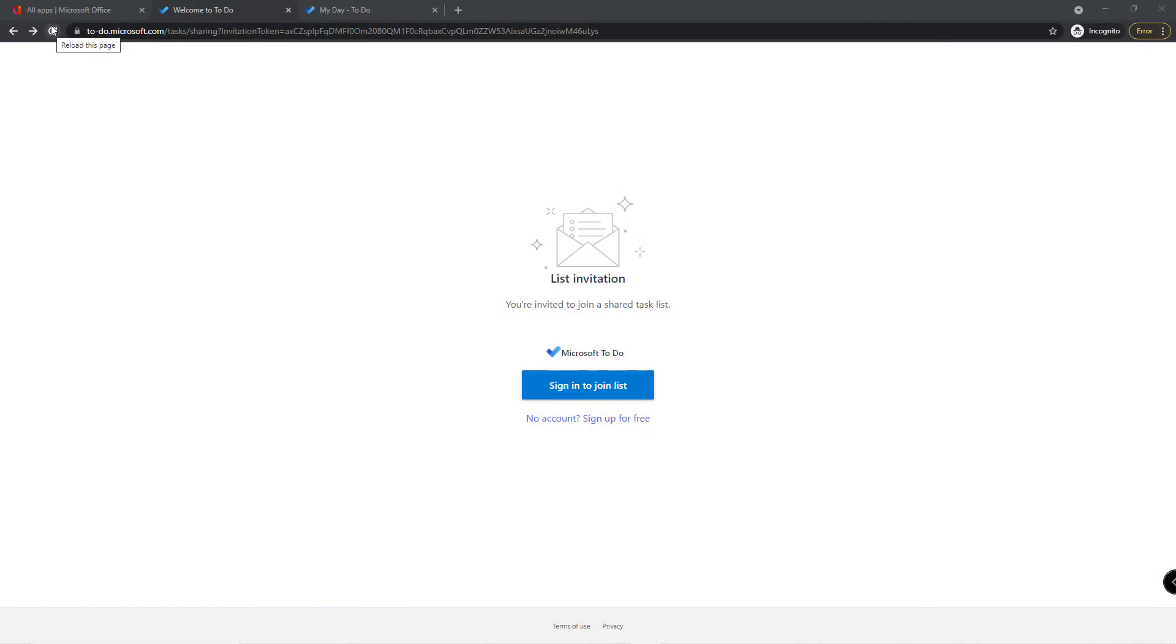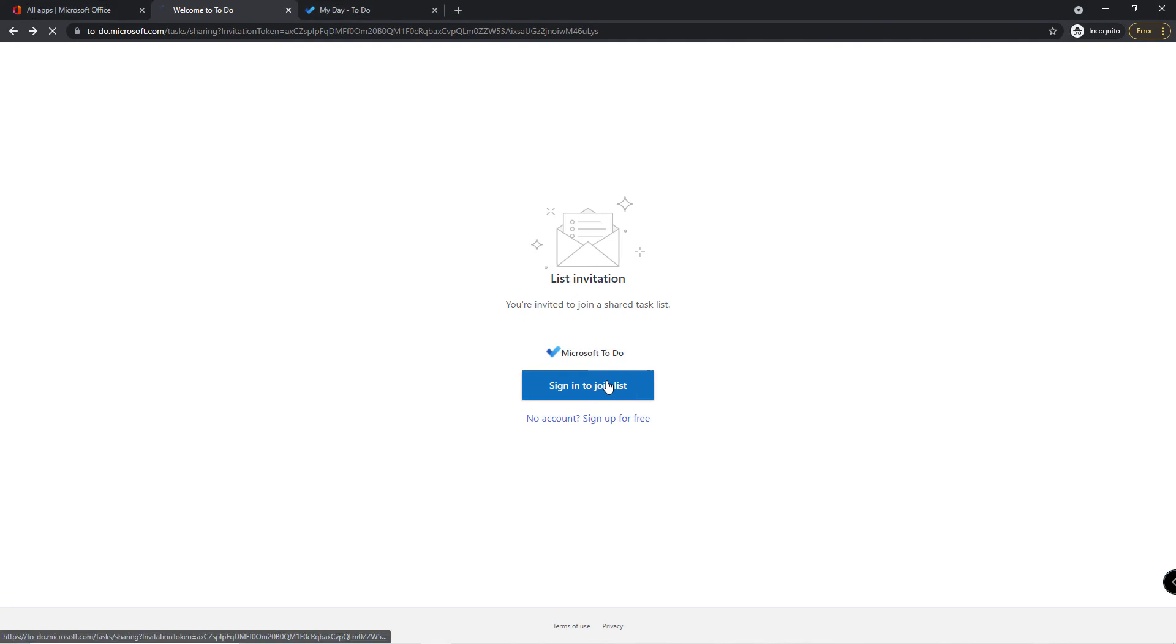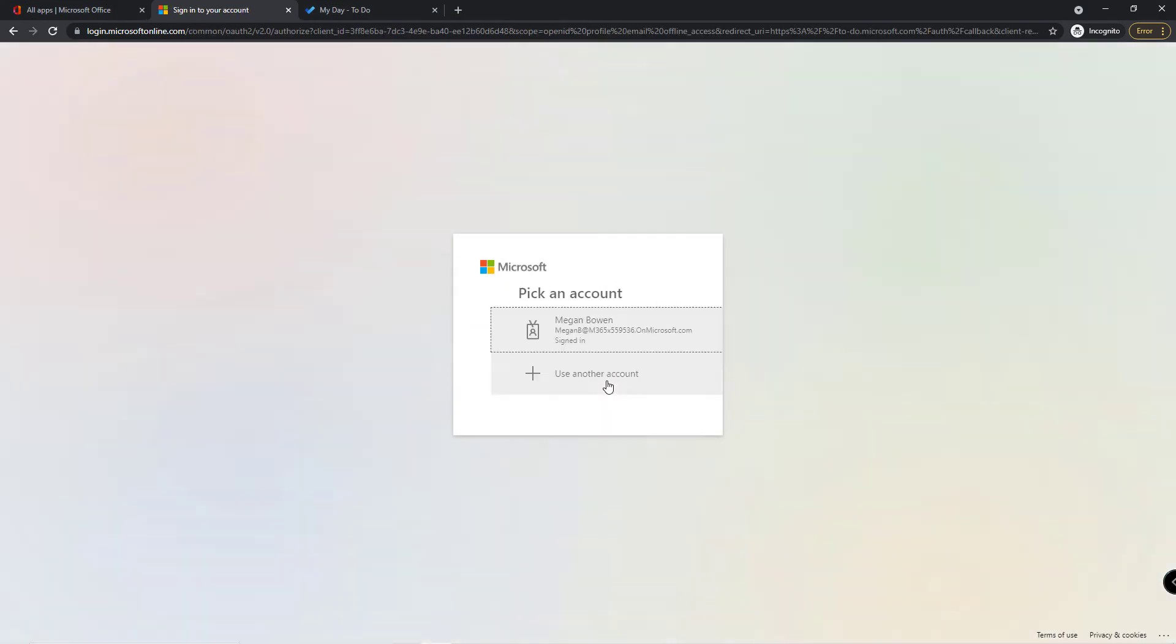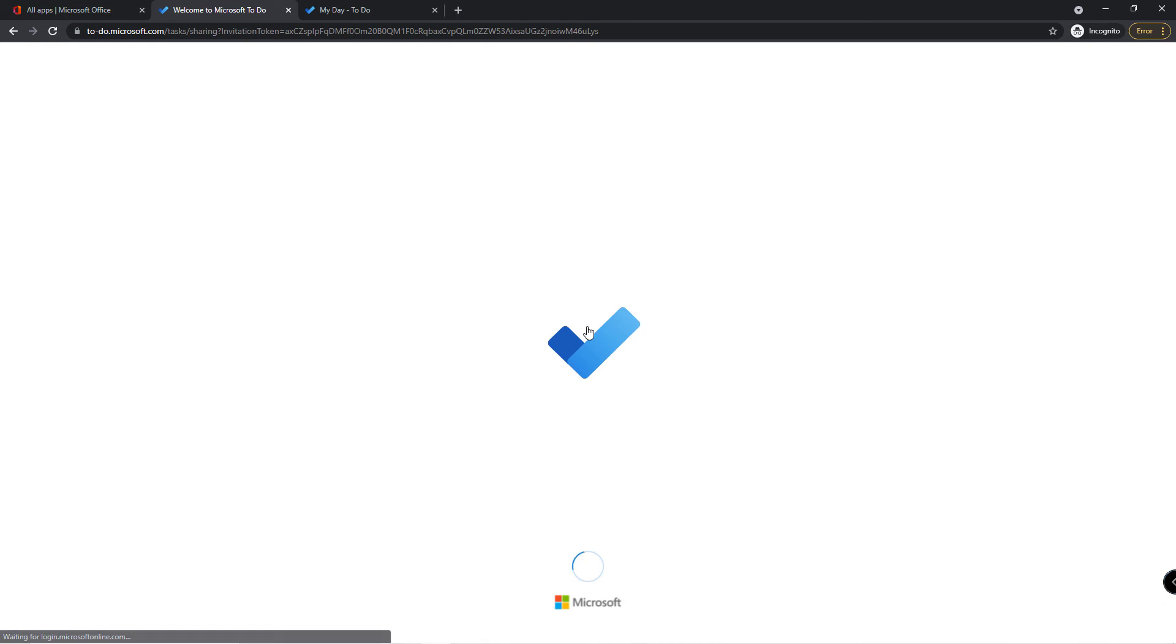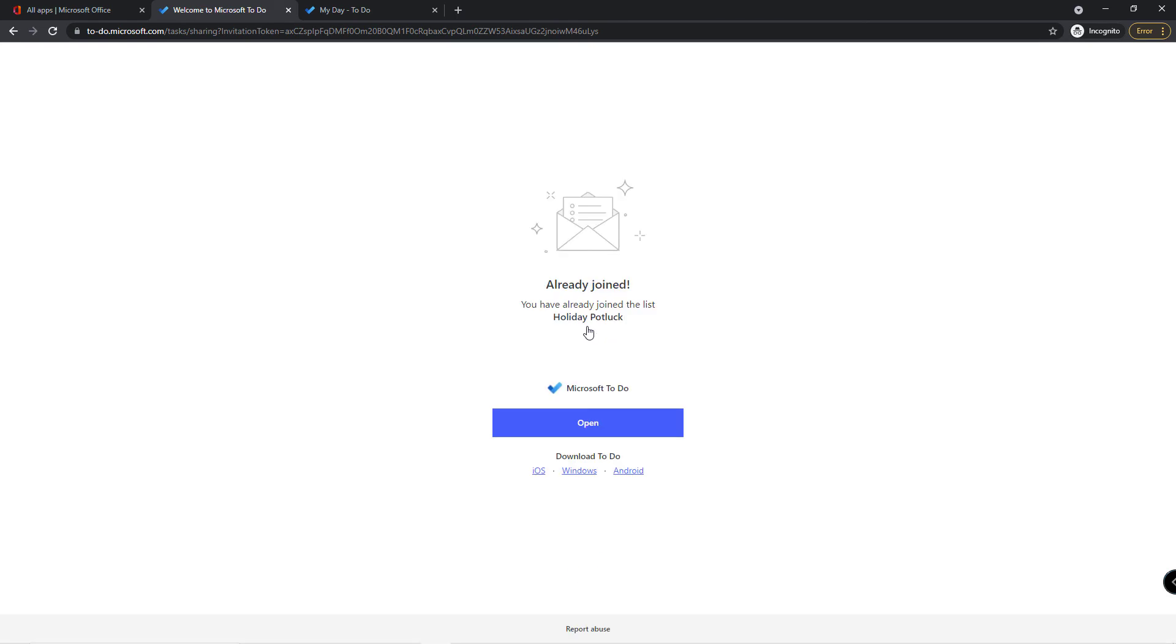After clicking the link, Megan will need to sign in to join the list using her own account, and then click the open option.